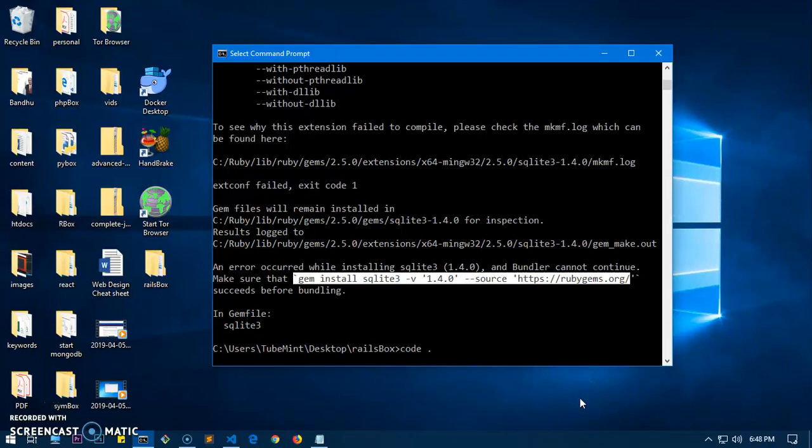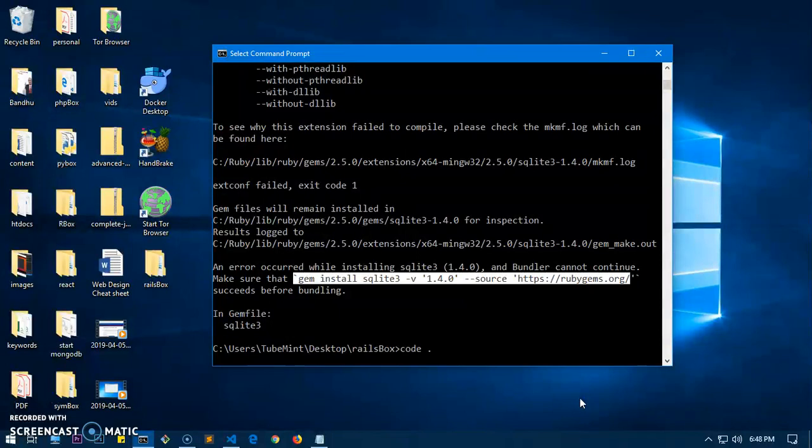Hello and welcome, my name is Amundi and you are watching TubeMint. In this video, I'm going to show you how to fix the SQLite3 error that we get on Microsoft Windows 10 while creating Ruby on Rails applications.